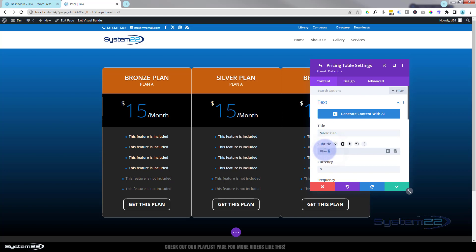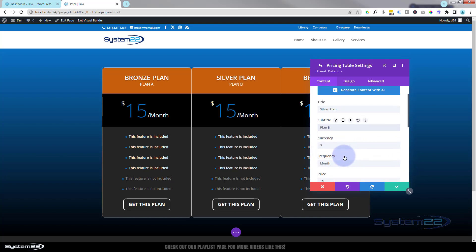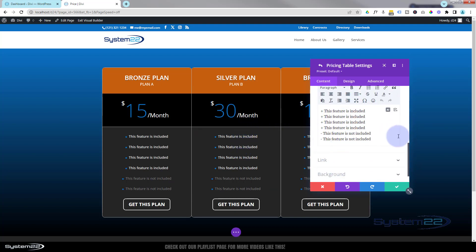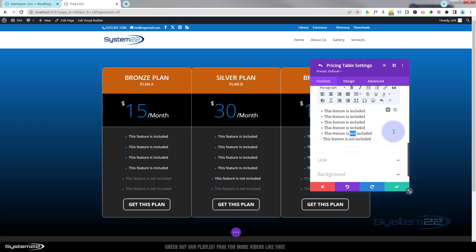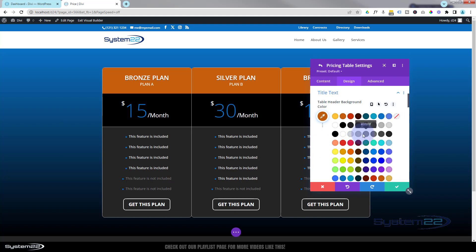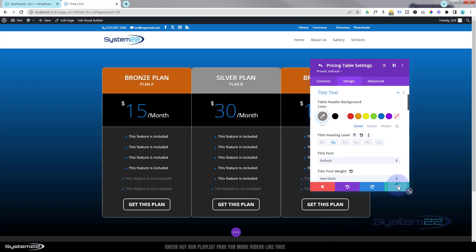Going into number two — rename it whatever you want, Plan B. Obviously you're going to up your price — let's say $30. Then we've got our features: select one, delete it, or put in your own text. We want an extra feature with this middle plan, so I'm going to change that minus to a plus and take away the 'not.' We'll also change out that header color — click the little paintbrush and pick a sort of silvery color.